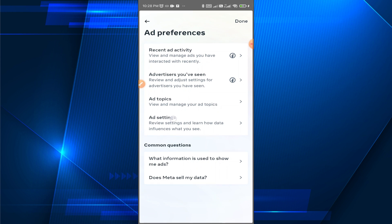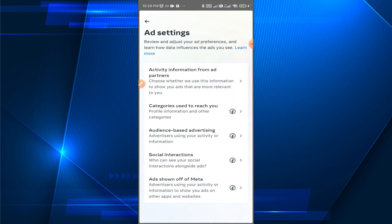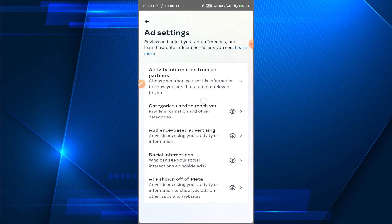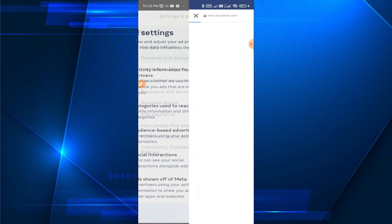On this page you can see Ad Settings — tap on here. In the second option you can find Categories Used to Reach You — tap on it.